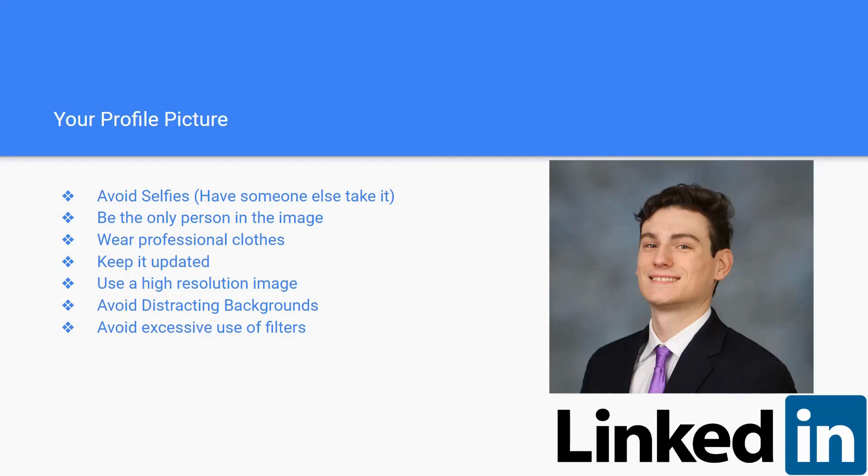And you want to avoid the excessive use of filters. You want to just look like you. You don't want to look very fake and over-appealing and over-stimulating to the people that are viewing it.